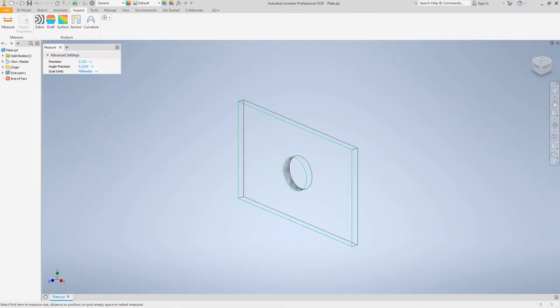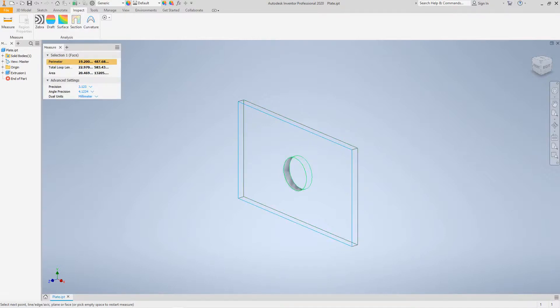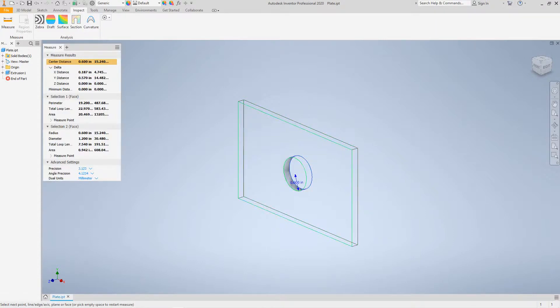Now let's right-click and do a restart, and let's make one more measurement. Let's click the face and the circle, and we have our radius.